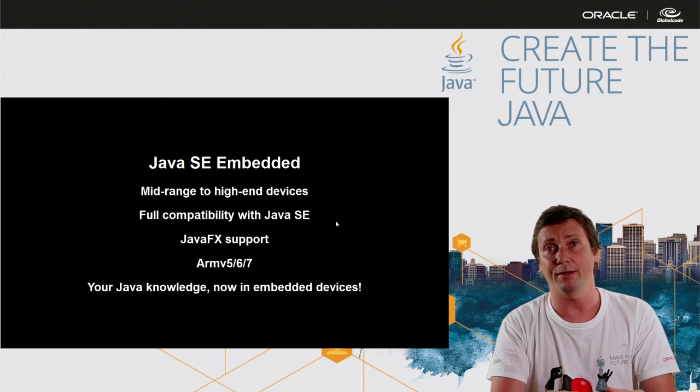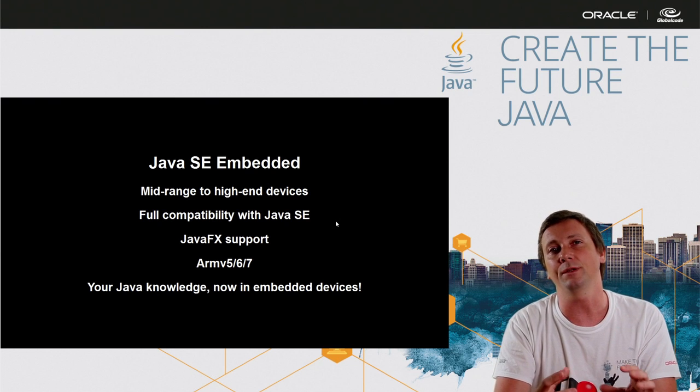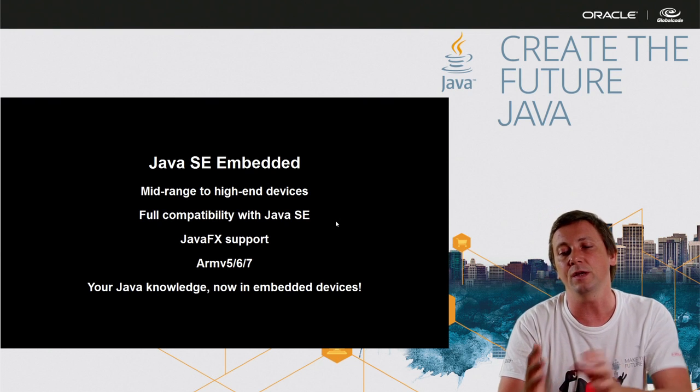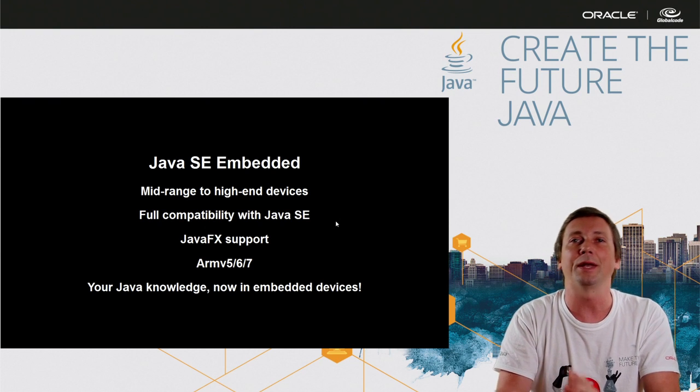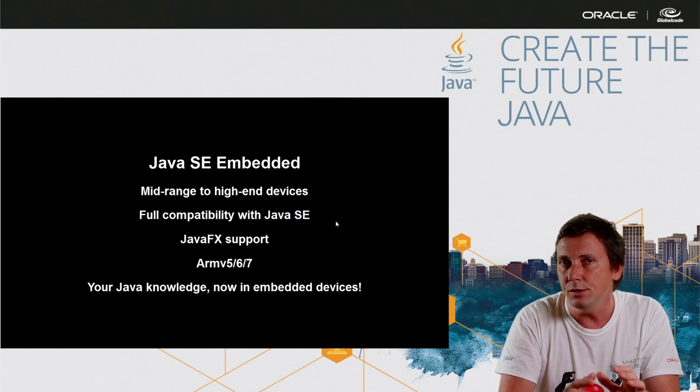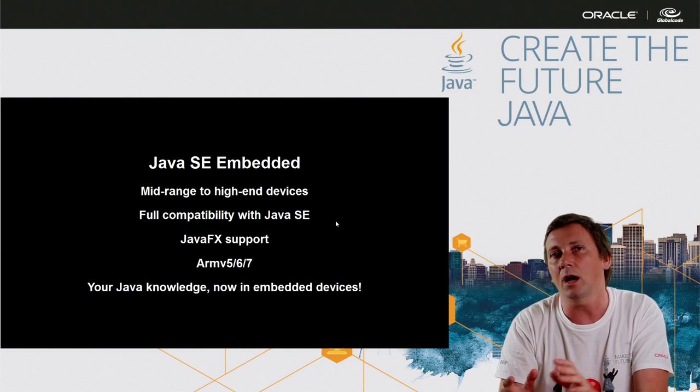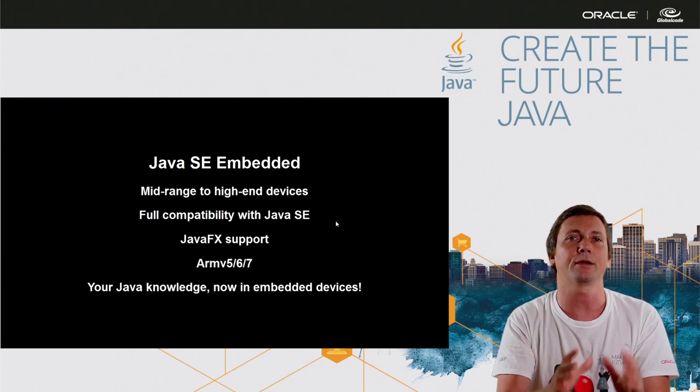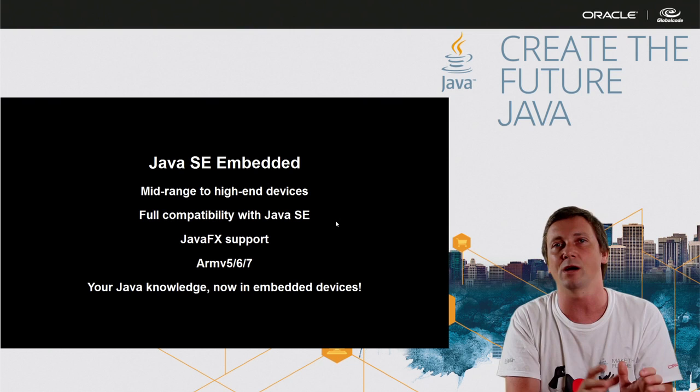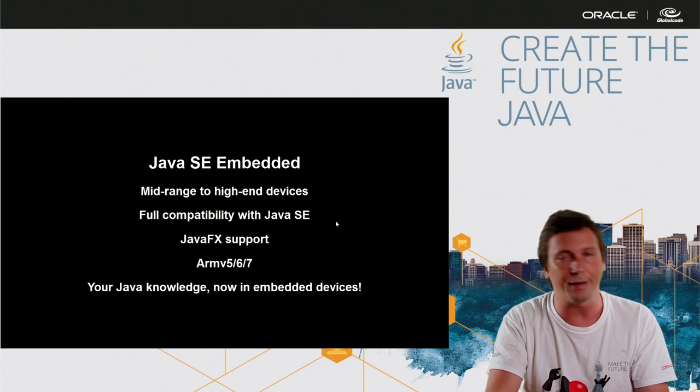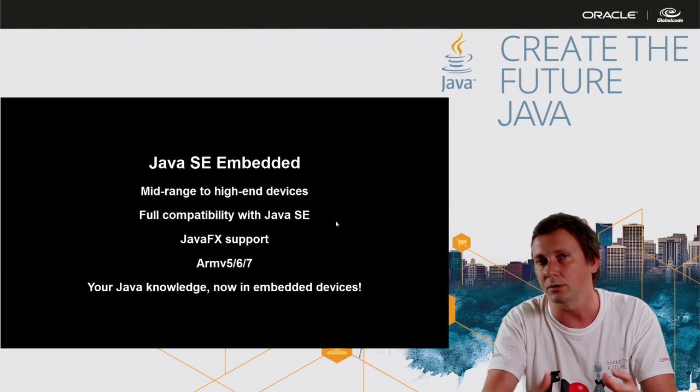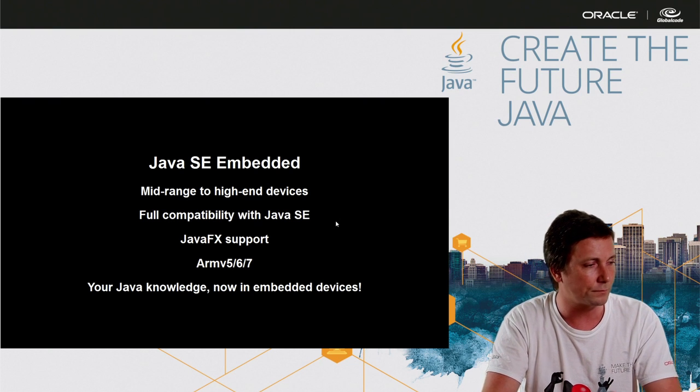And the big advantage is that you don't need any specific knowledge to be an embedded developer. So you can use your regular Java knowledge to write embedded applications using Java SE embedded, and all the tools around the Java SE also.